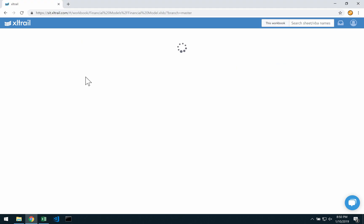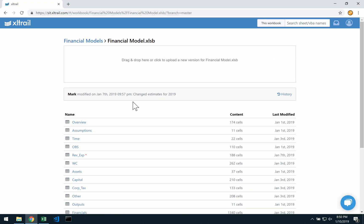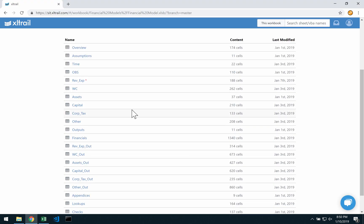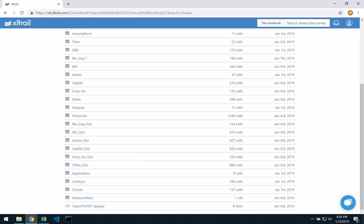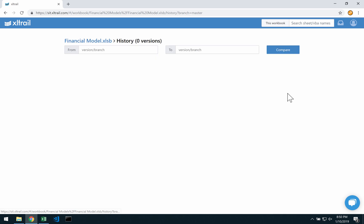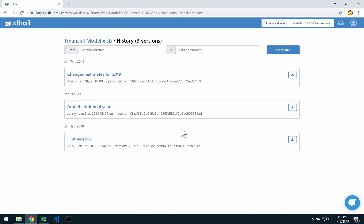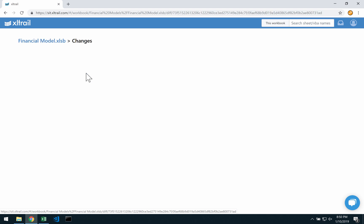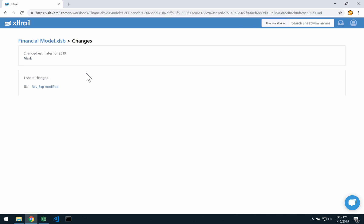I open the file here and see immediately all the sheets and VBA code objects. By clicking on history, I can see what my colleagues changed during my vacation. This change message here looks like it's a good candidate for why that profit changed. Let's check out the details.